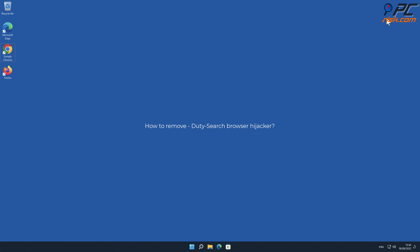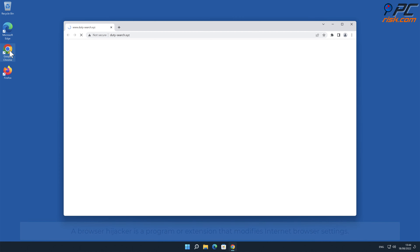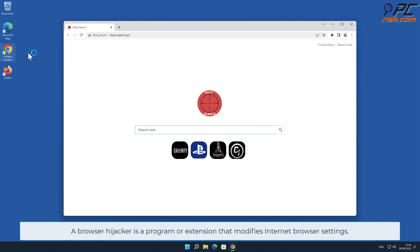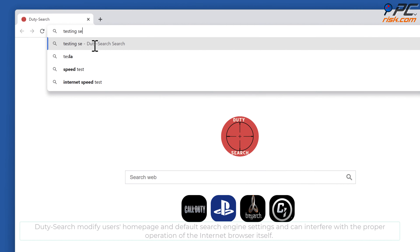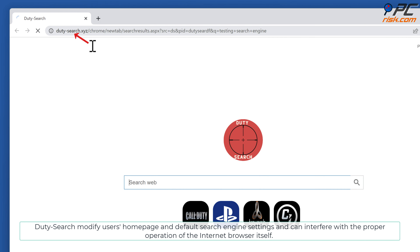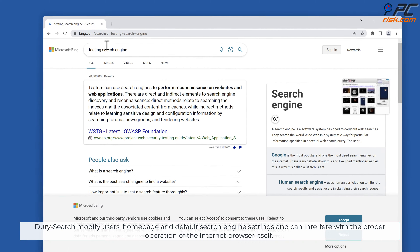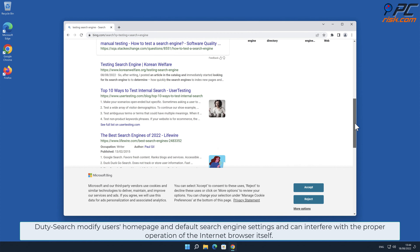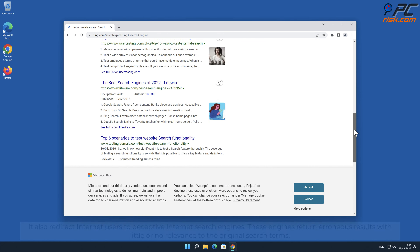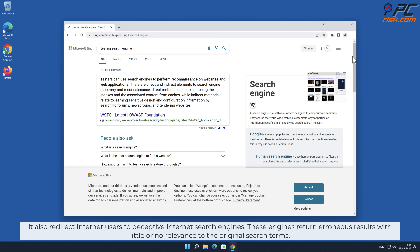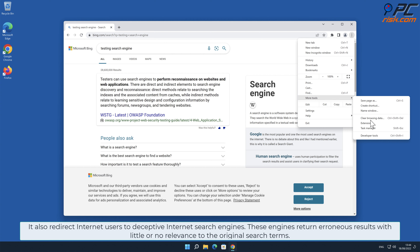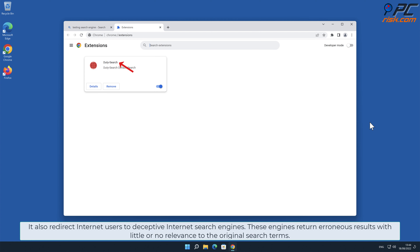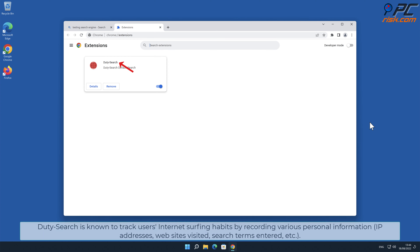In this video we will show you how to remove the Duty-Search browser hijacker. A browser hijacker is a program or extension that modifies internet browser settings. Duty-Search modifies users' home page and default search engine settings, and can interfere with the proper operation of the internet browser itself. It also redirects internet users to deceptive internet search engines that return erroneous results with little or no relevance to the original search terms.